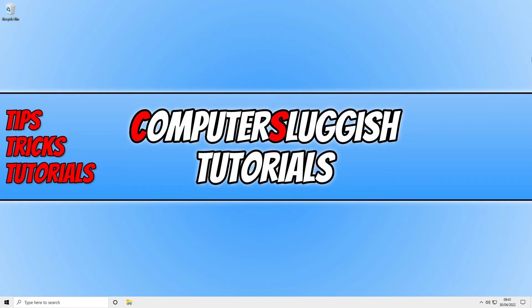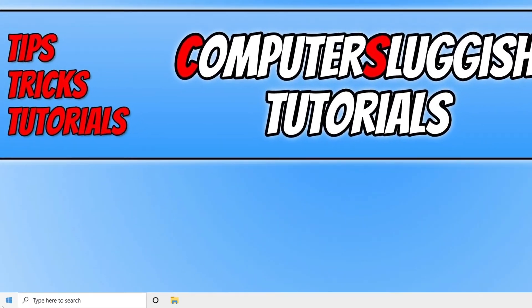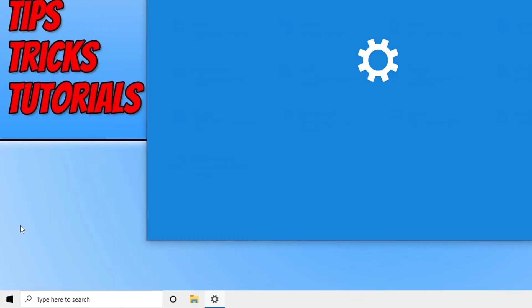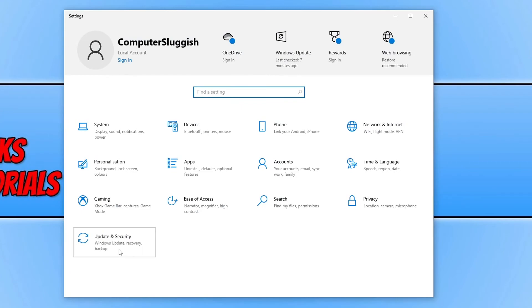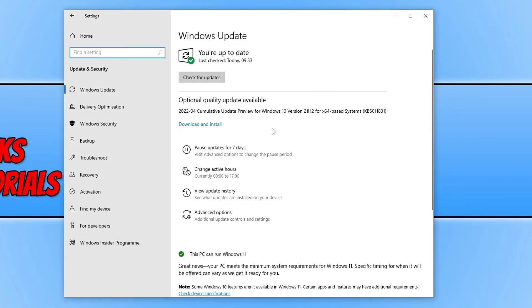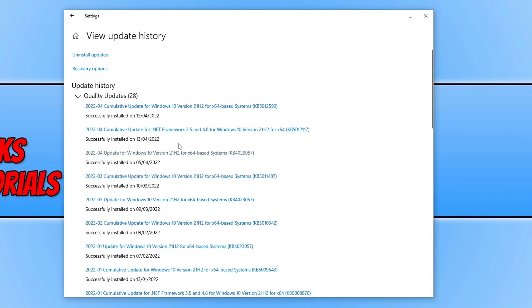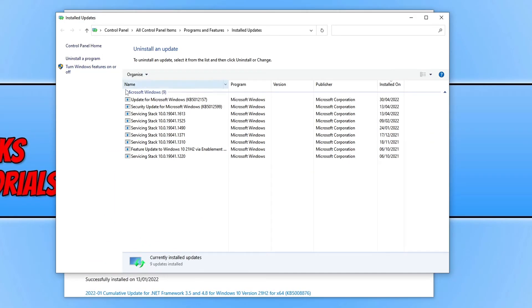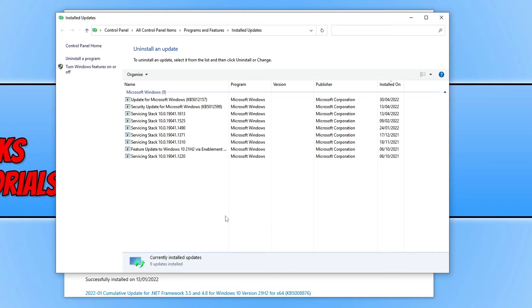If it's not overheating, the next thing is to right click on the Start menu icon, go to Settings, go to Update and Security, click on View Update History, and then Uninstall Updates. If there's a recent update you installed after which you started having black screen issues, uninstall that Windows update as it will most likely be the cause.